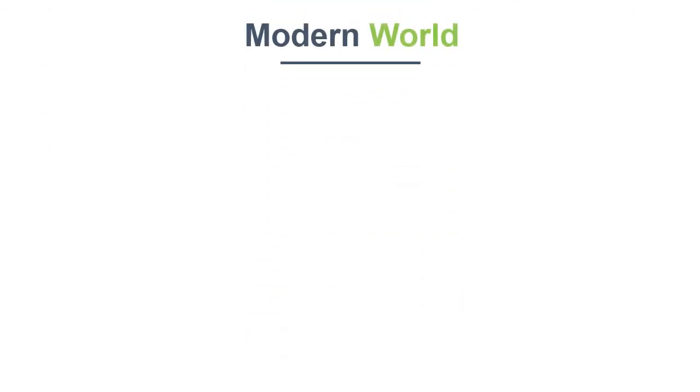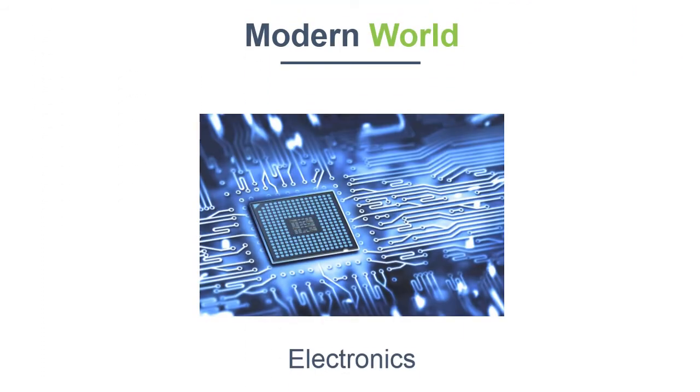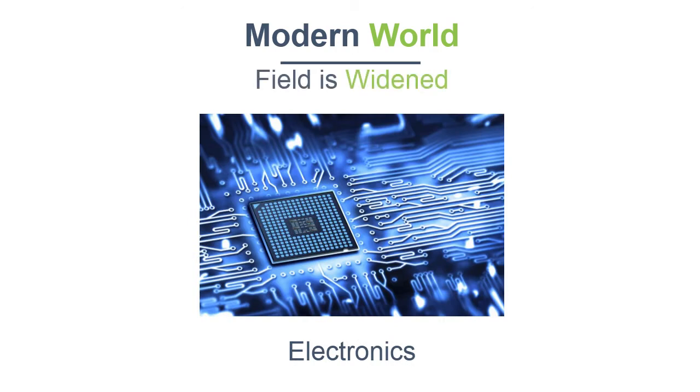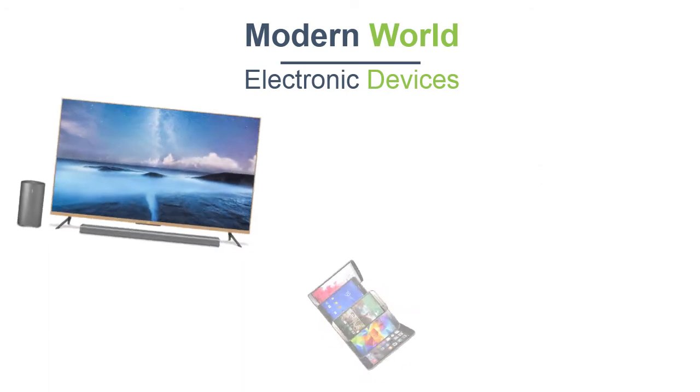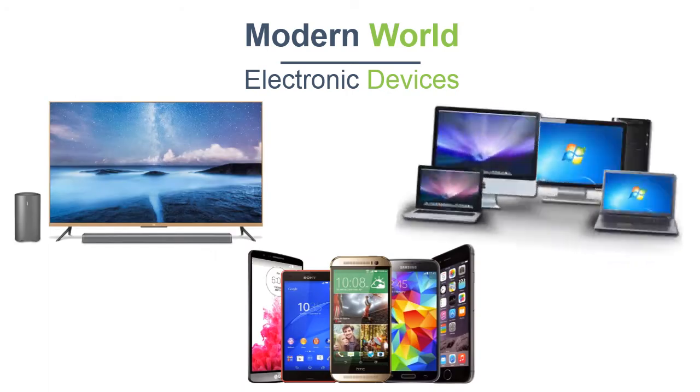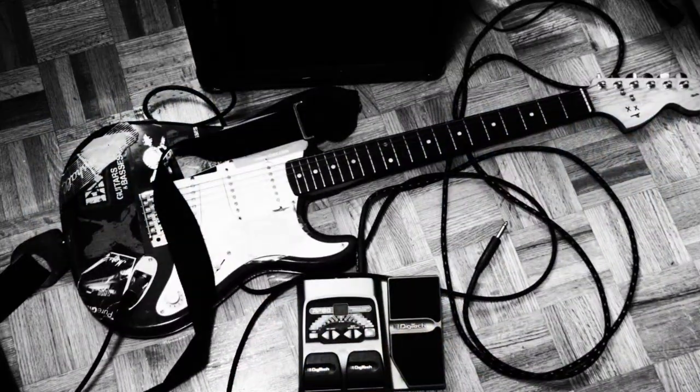In the modern world, with the introduction of electronic chips, their field has widened. They also develop electronic devices like TVs, mobiles and computers, even your electric guitar.